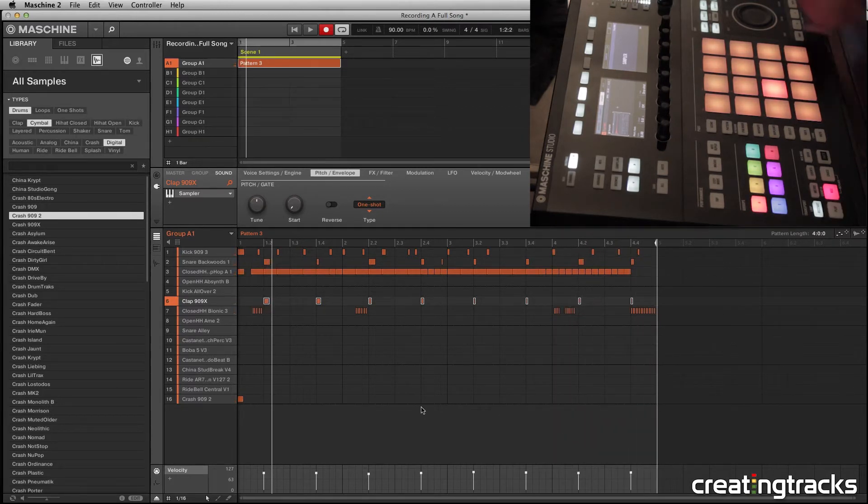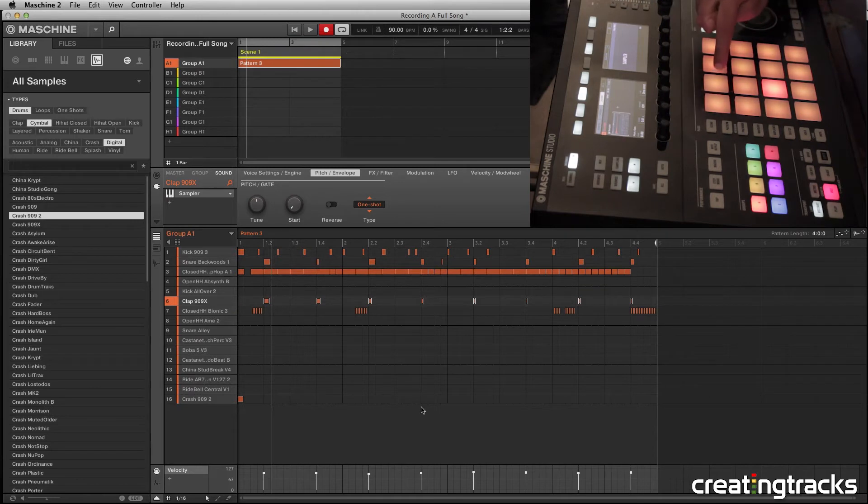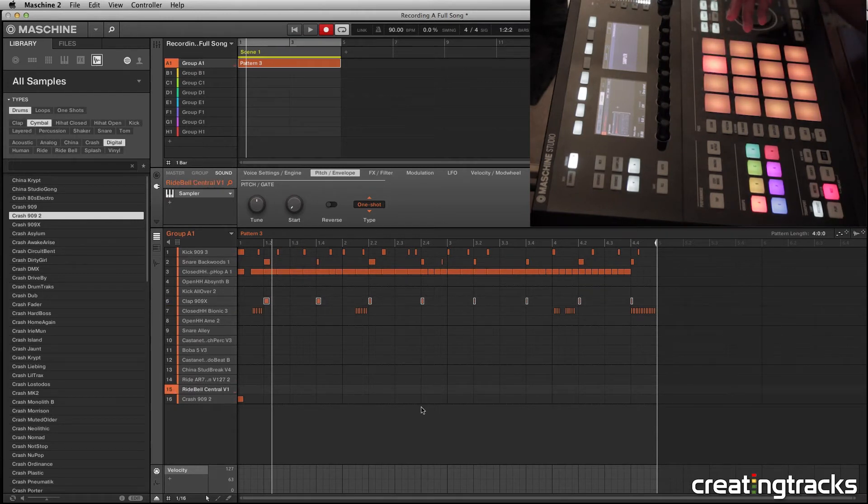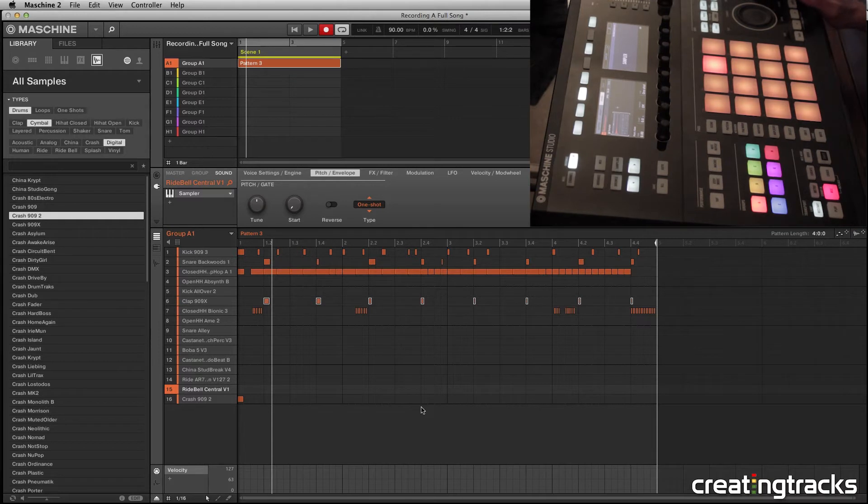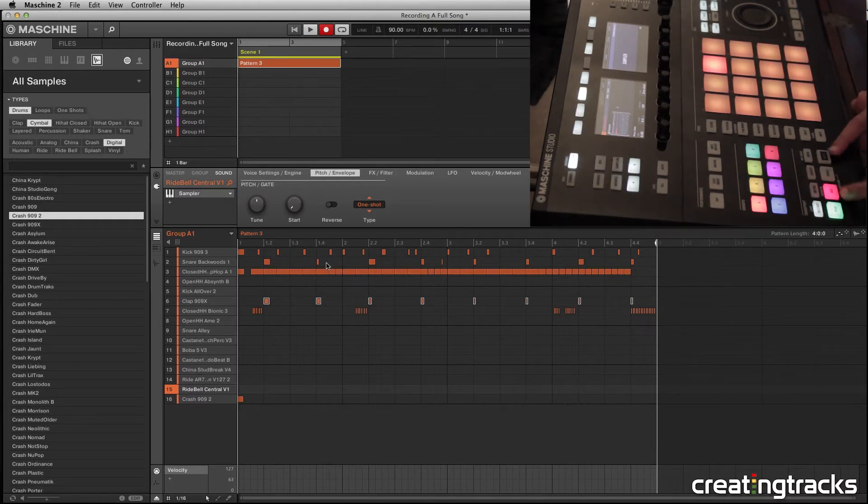Okay, cool. So let's add some rides. And what these rides are going to do is help us expand our chorus a little more. It helps the drop sound a little bigger. So check it out.